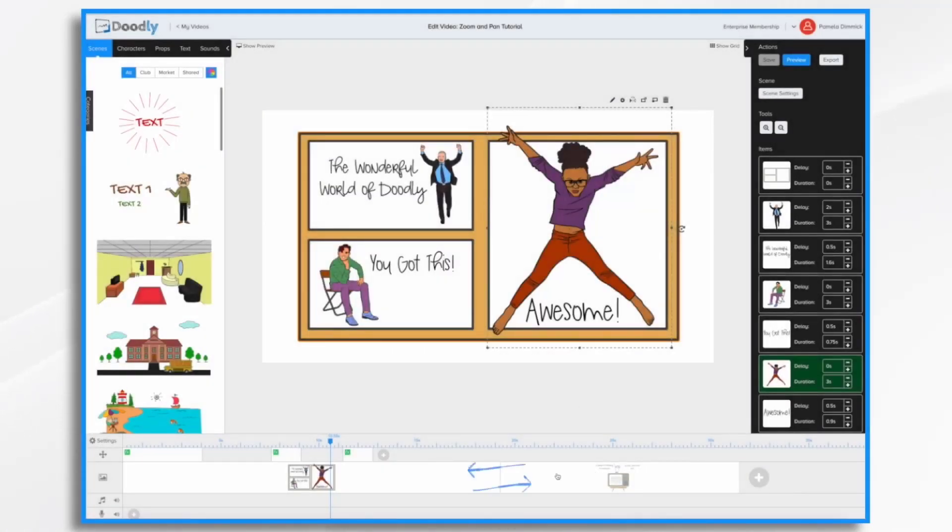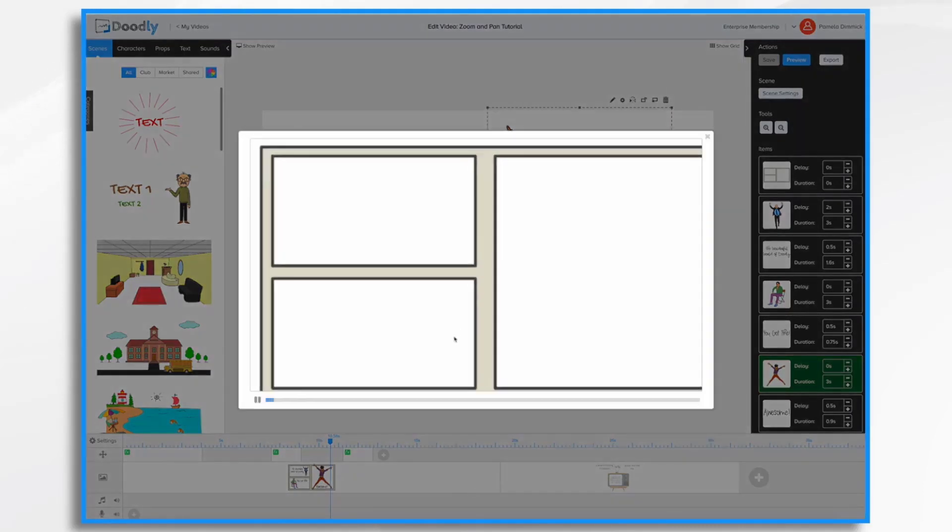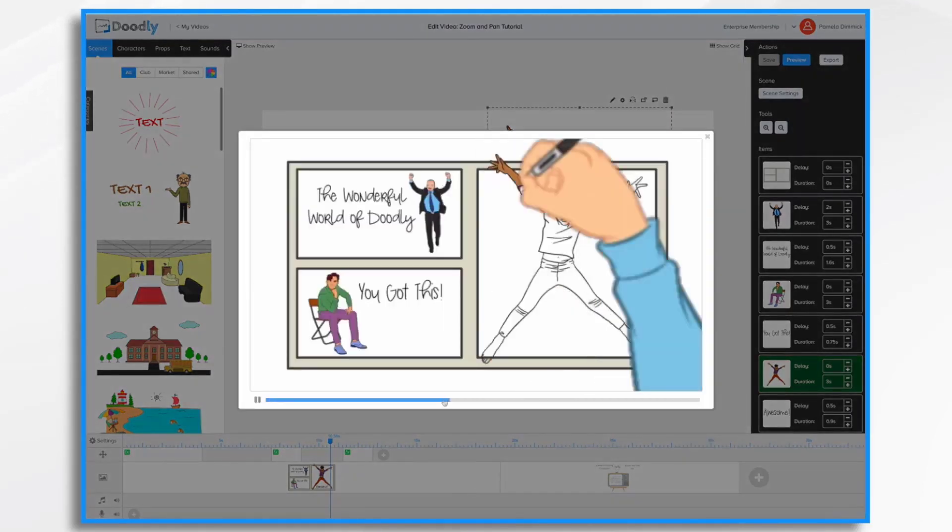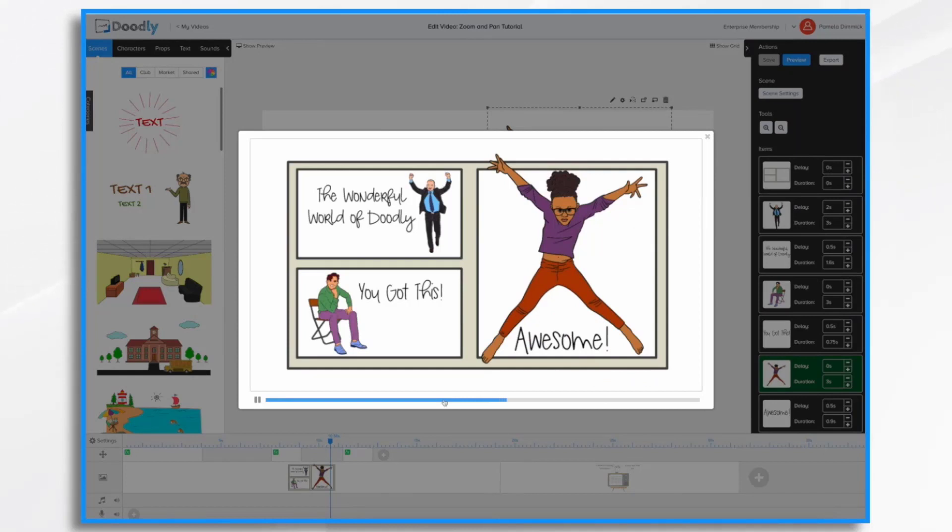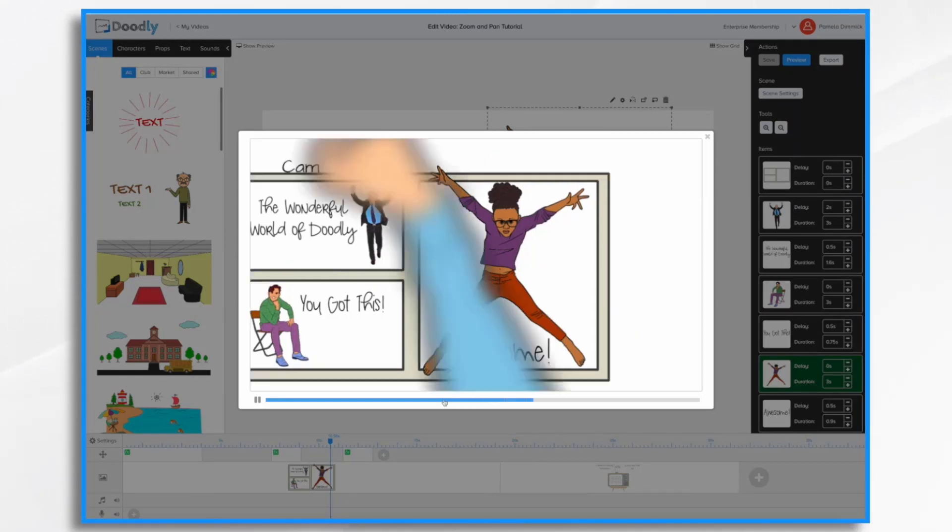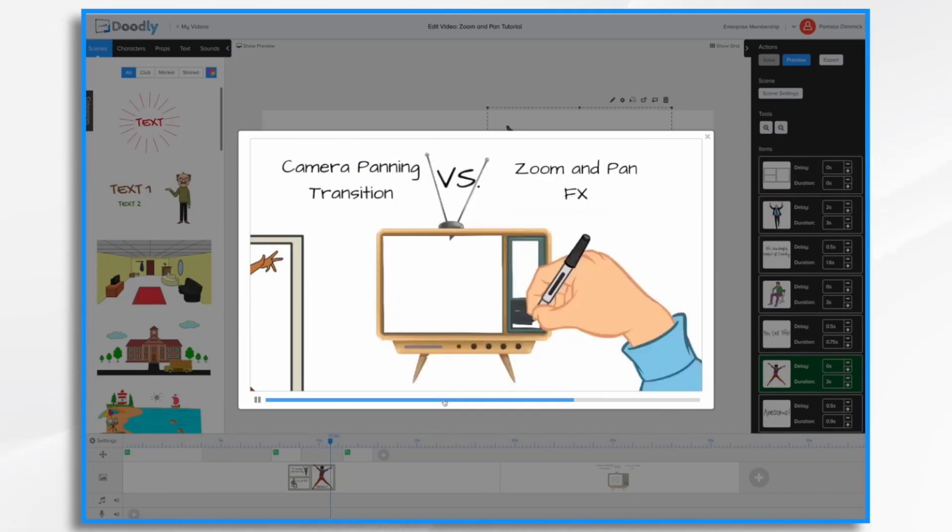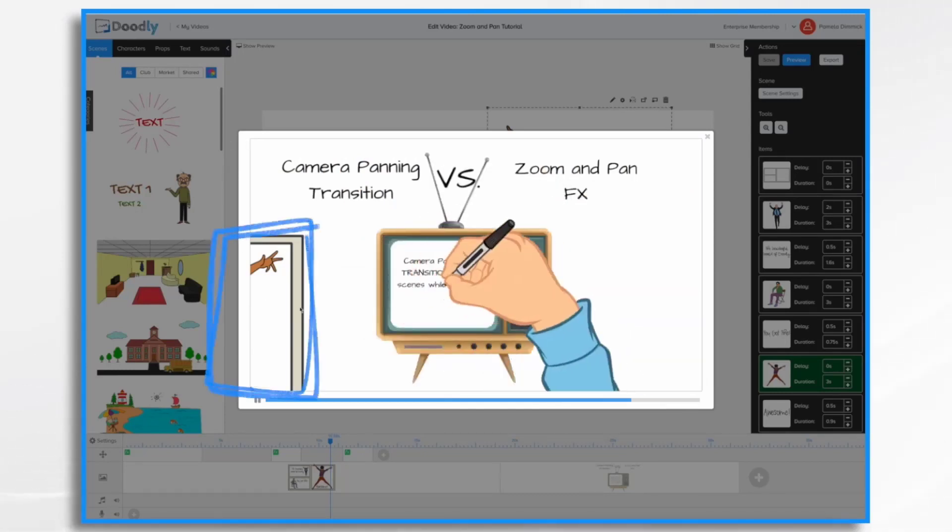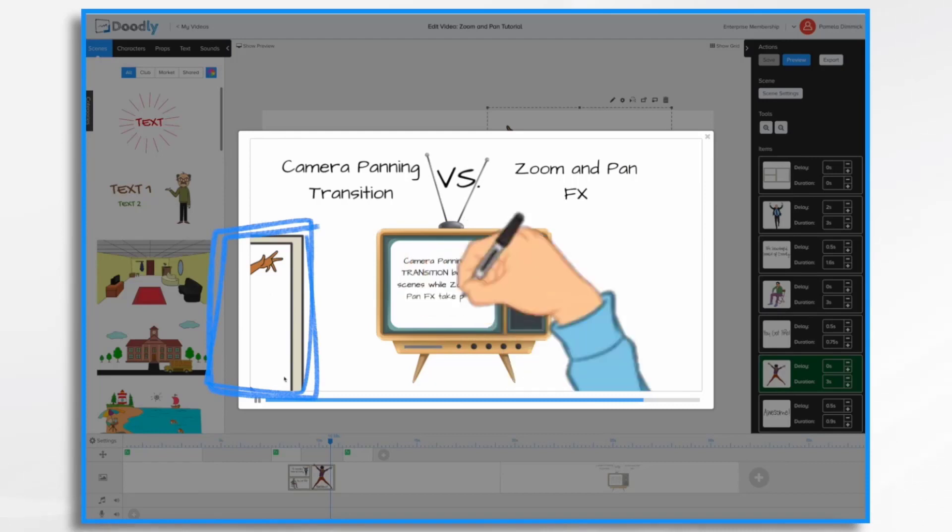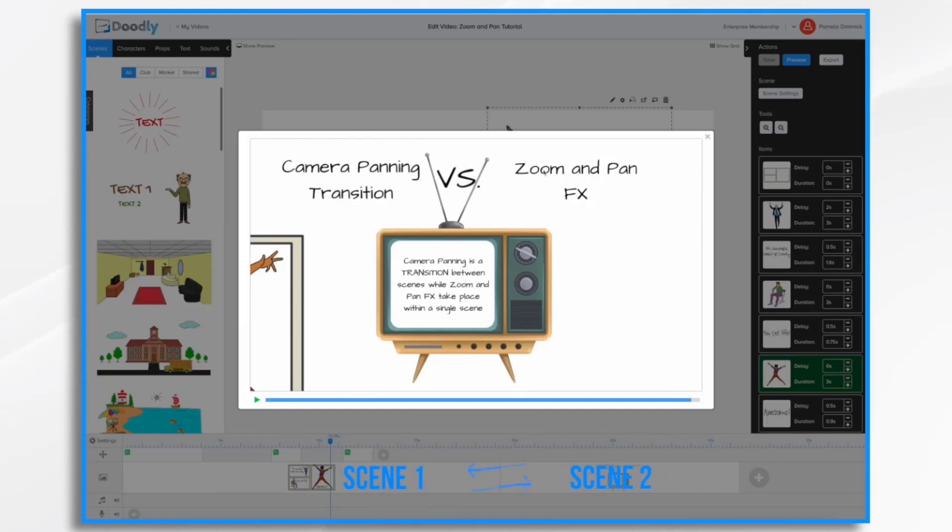You'll see I've already created a scene so we can see the transition between the two. So if I hit preview and fast forward a bit so we don't have to watch the entire thing. You'll notice the camera is going to pan and the new scene appears. You'll also notice my first scene is still visible. Camera panning is a transition between the scenes. So I've got two scenes right here. The camera moves between them.